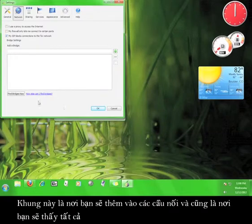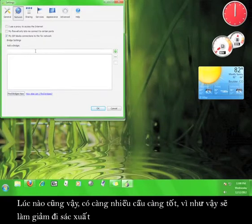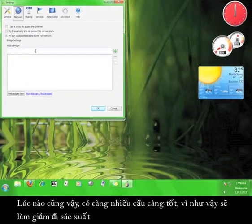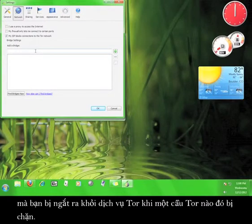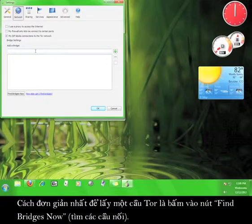It is always better to have more bridges because the more you have, the less chance you will be disconnected from the Tor service if one of the bridges is blocked. The simplest way to get a Tor bridge is to click the button Find Bridges Now.